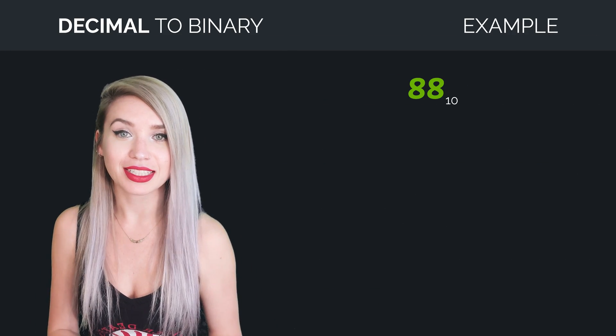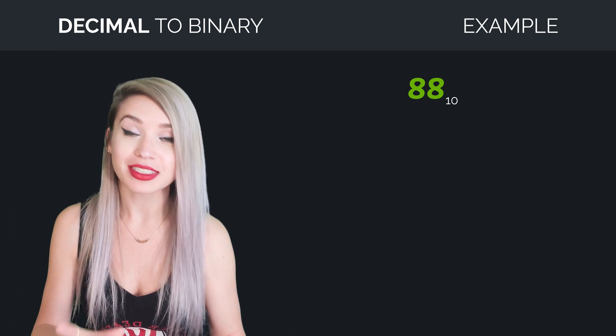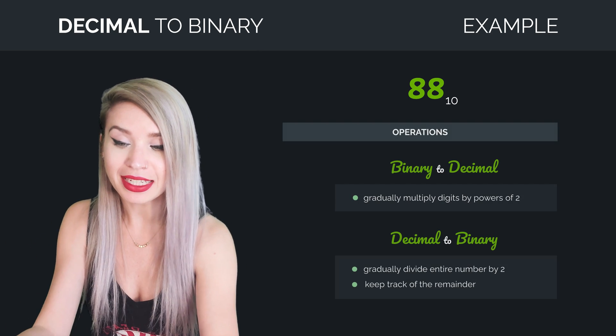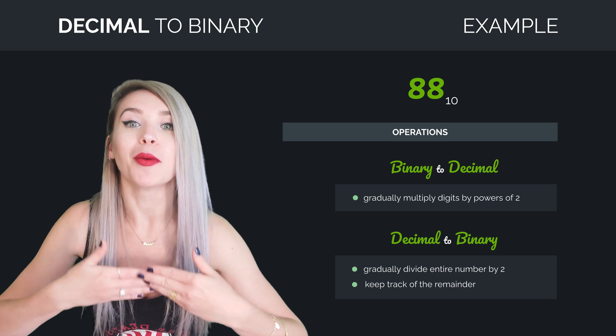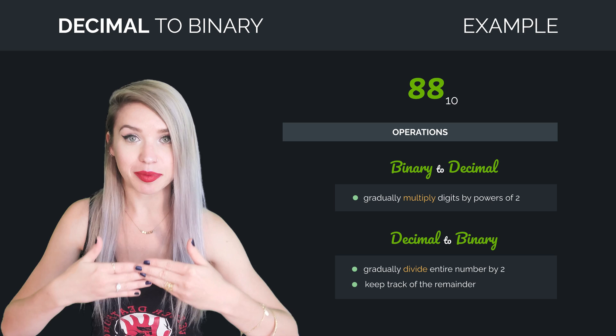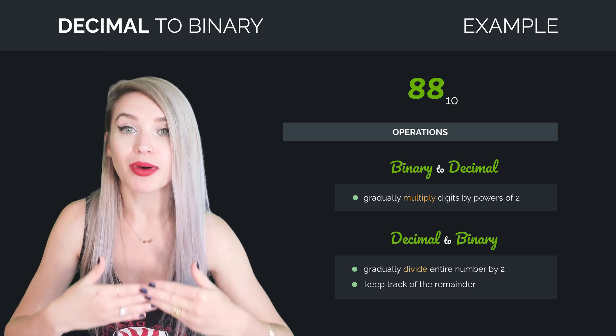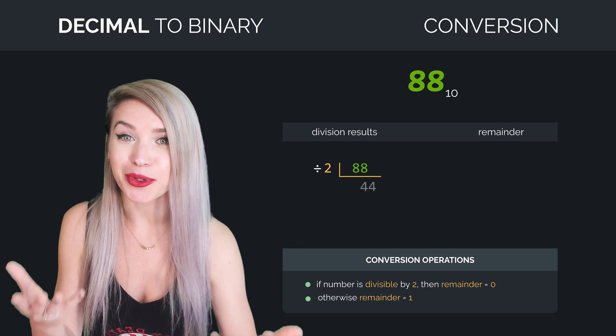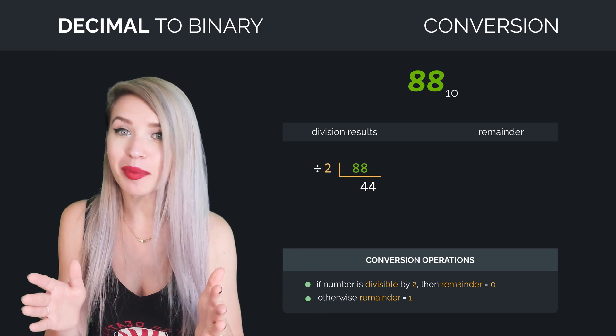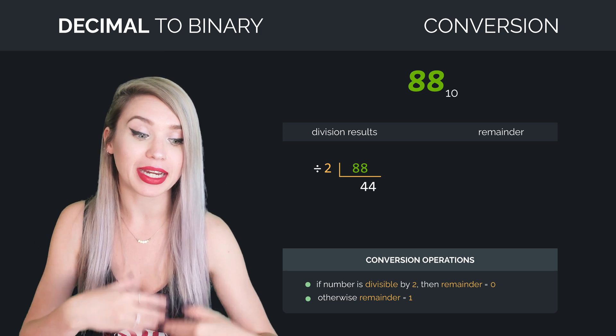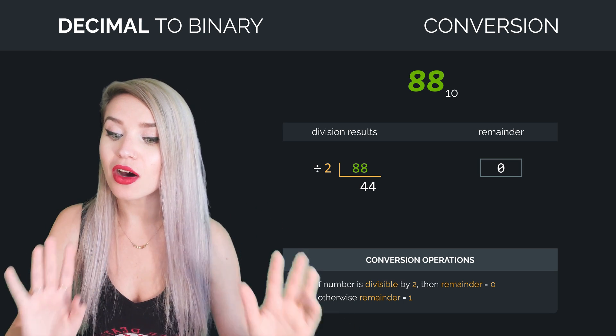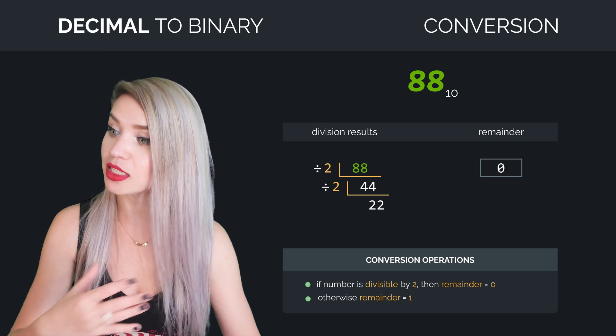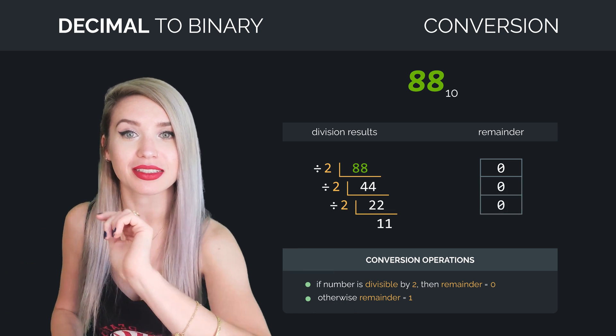Let's take the decimal number 88 as an example. Here, since we have reversed the basis, we will also need to reverse the operation. So instead of multiplying by 2, we will gradually divide by 2, and we will keep track of the remainder. Now 88 divided by 2 is 44. We have no remainder because 88 is perfectly divisible by 2. So we write 0 along the side. 44 is also perfectly divisible by 2, as well as 22. So we will remember 0 twice.